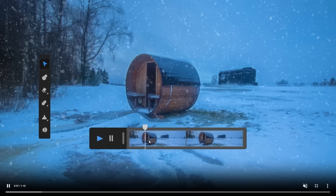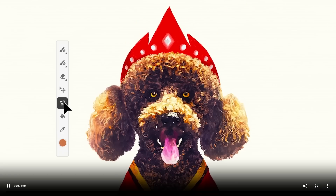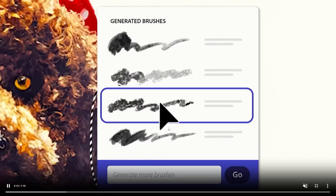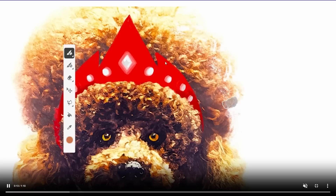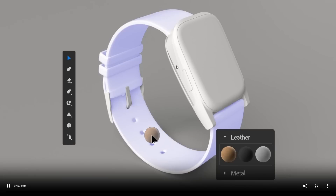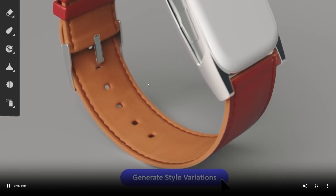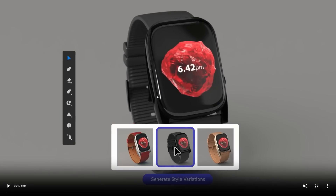Continuing on, there's also a brush feature. In Photoshop, sometimes you want to paint something with a different brush, and creating custom brushes is very difficult — it's something people really do struggle with. Here you can simply create a brush from something you're already using. You're also able to change the texture of certain products, which is really interesting.